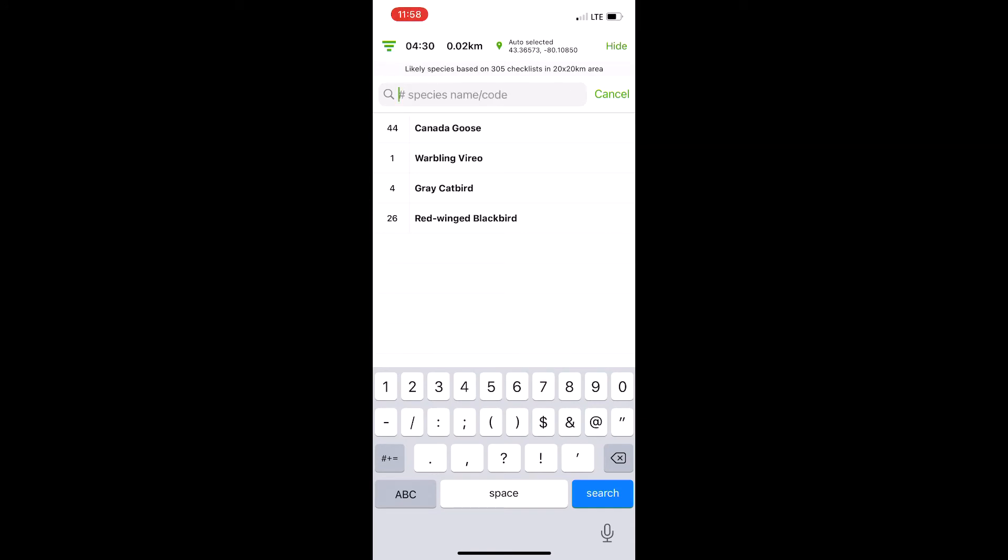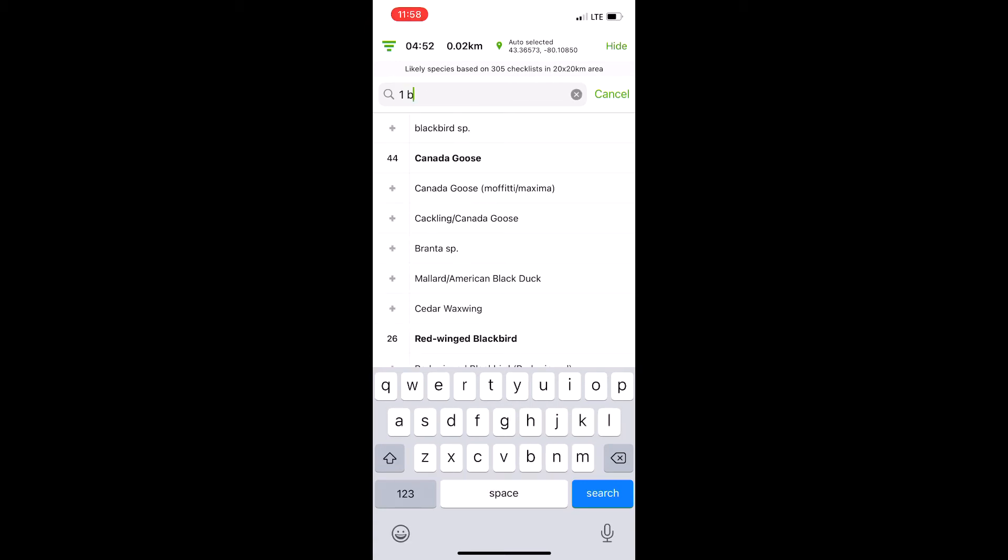As you can imagine, this can be pretty handy. Now if you don't know banding codes, I will leave a link underneath this video that you can follow to learn banding codes. Most cases are pretty intuitive, but there's always exceptions, like the Black-throated Green Warbler - completely unintuitive.